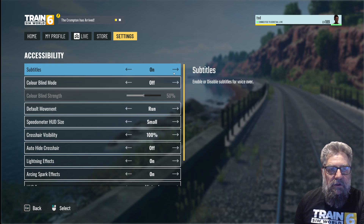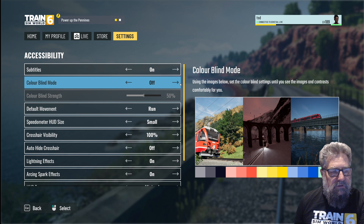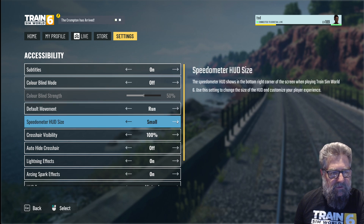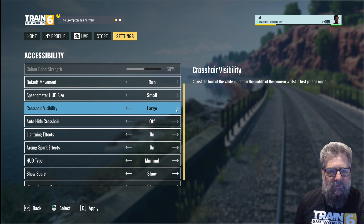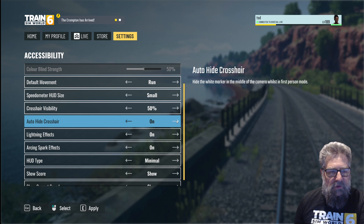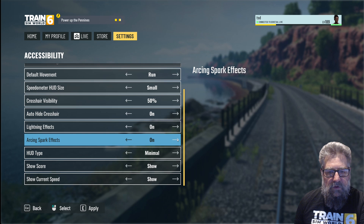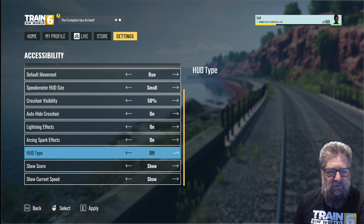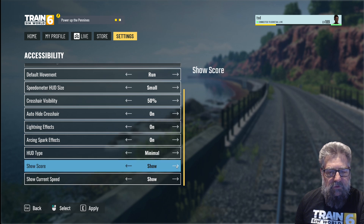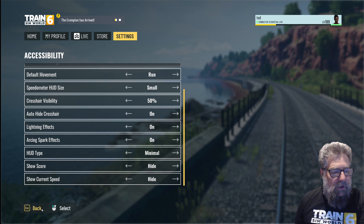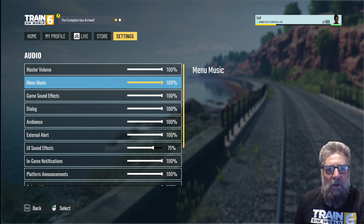Accessibility: subtitles — we'll leave those on, set to the voiceover. Colorblind mode I'll leave off for me, but if you need it you can turn it on and change the settings for it. Default movement: run. Speedometer size: we'll leave that at small. Crosshair visibility: we'll change that to 50, and auto-hide we'll turn on, so it becomes a small dot that disappears. Lightning effects and arcing effects: if you have epilepsy or a similar flash-triggered condition, you may want to turn both of those off. HUD type: minimal — absolutely. I prefer minimal; that's the one with the little small boxes in the top left. Show the score: hide that. Show current speed: no — I want to be forced to use the speedometer in the train.